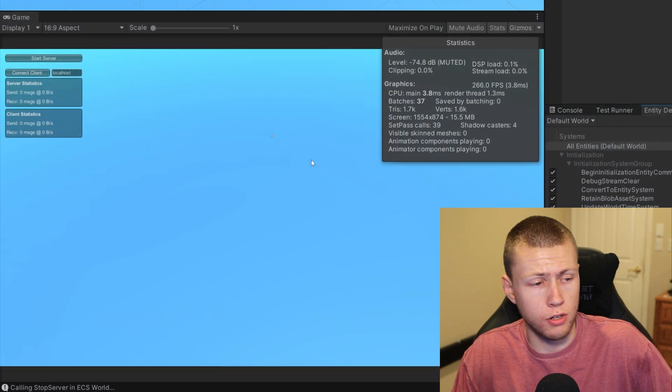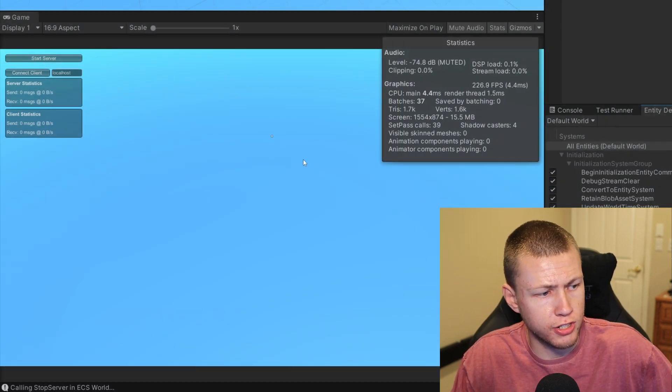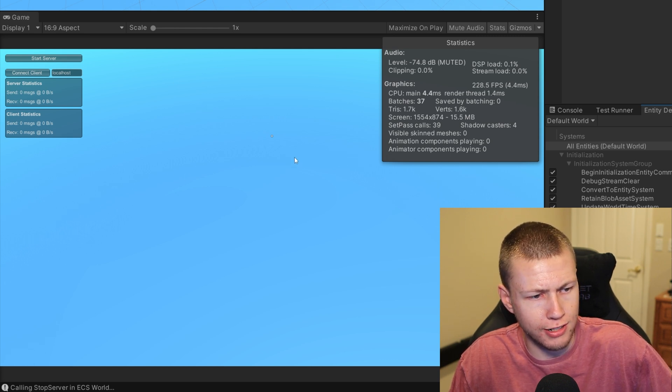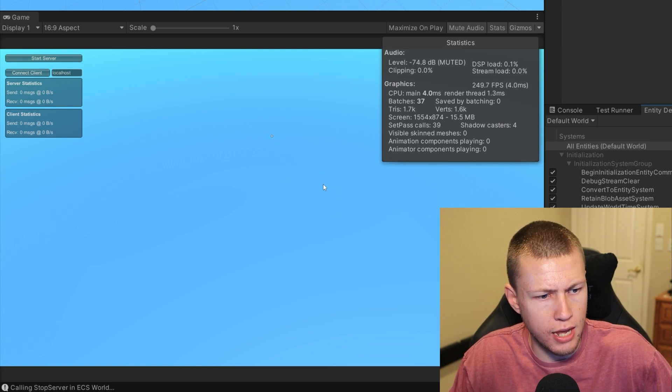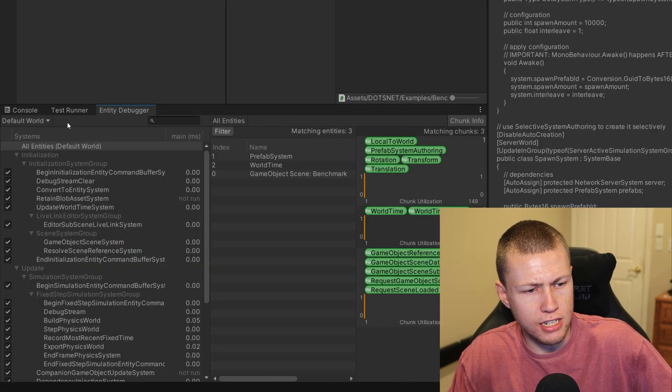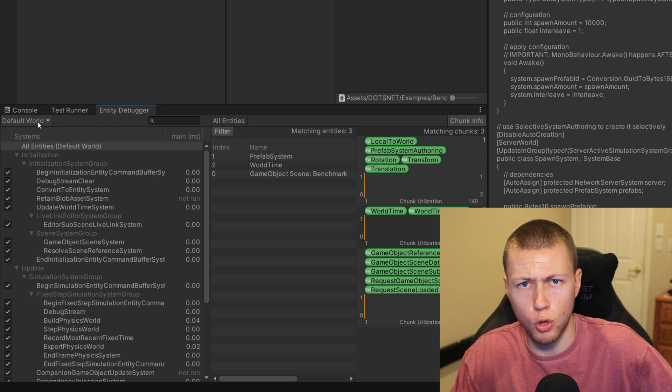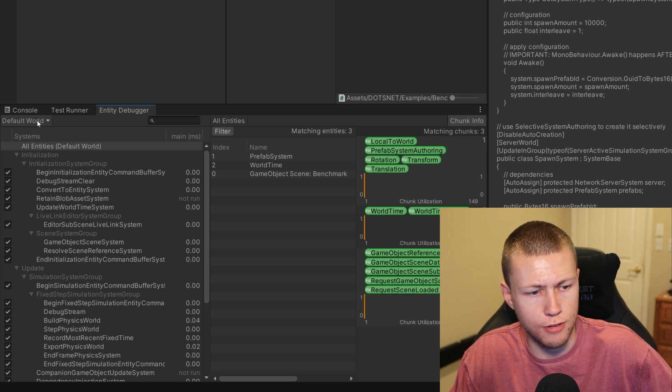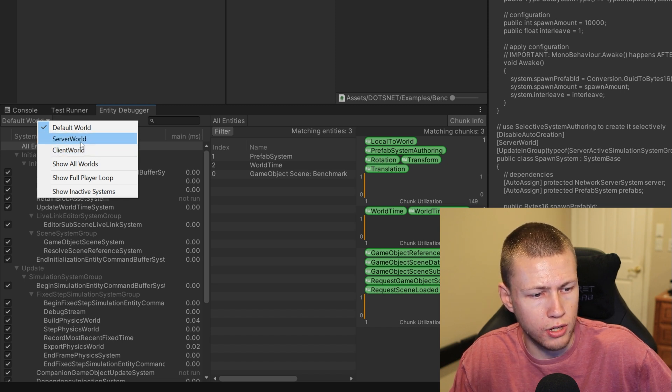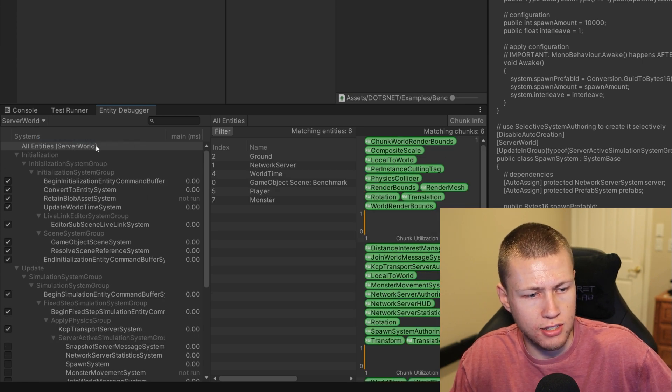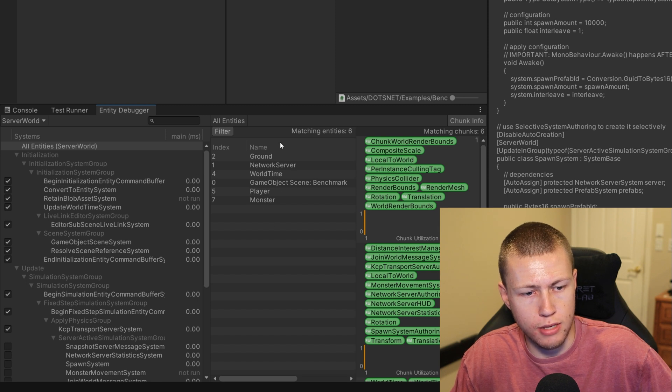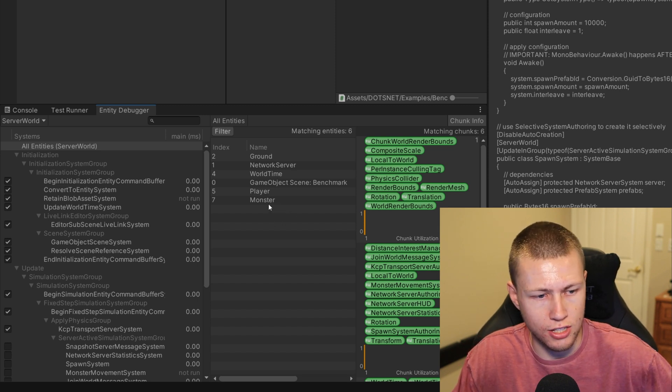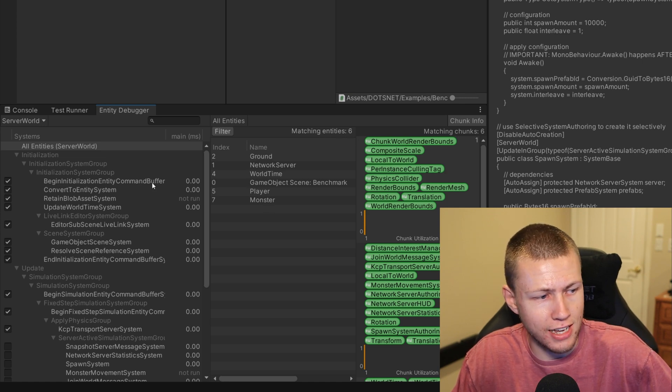I can give you a quick demonstration of this in one of the sample projects. I've just entered play mode here, and I haven't started the server or connected to the clients yet. It's basically just an empty scene at this time. If we go over to the entity debugger, you'll see a couple things. Where it says default world, normally in Unity ECS pretty much everything lives in the default world. However, we can click this dropdown and you'll see that there's actually options for the server world and the client world.